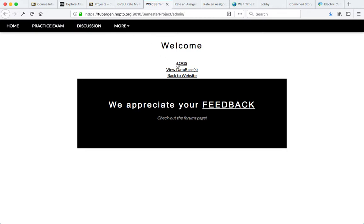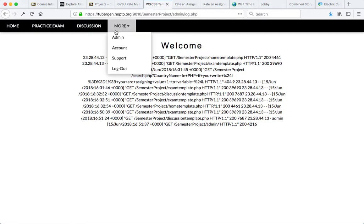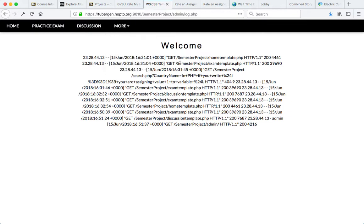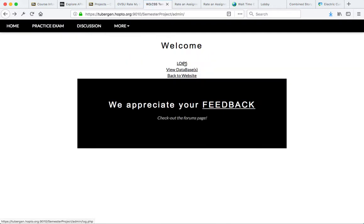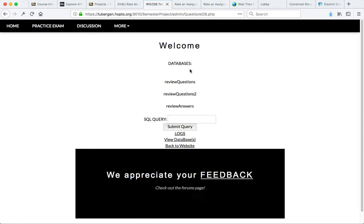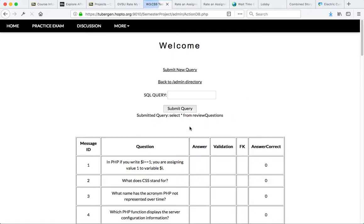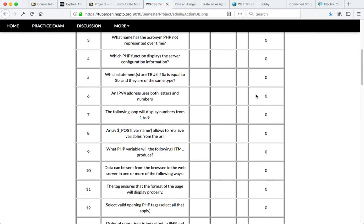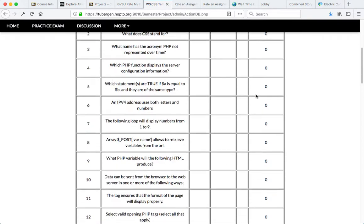Here, we can preview logs for this application. We can also view anything from the database. We could say something like, select all from review questions to go ahead and see what's in the database.